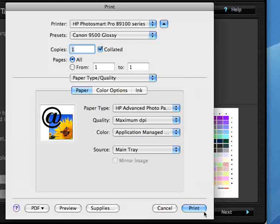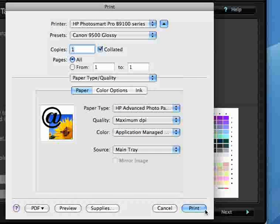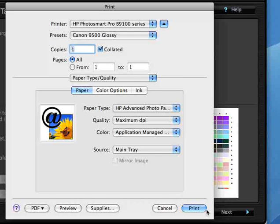And that's all that we need to do in the HP B9180 driver to turn color management off before we print.